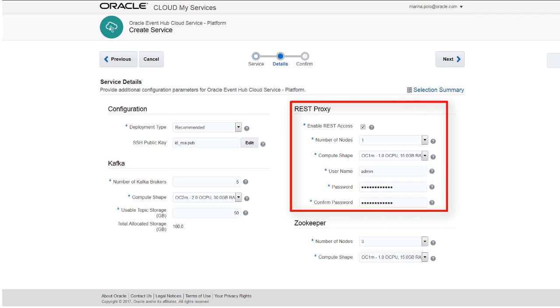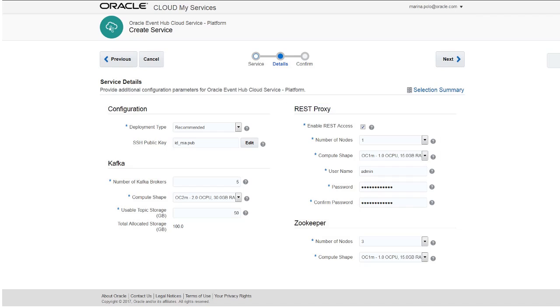In the REST proxy section, select the REST proxy option to expose this service using REST API. Provide the number of nodes, a compute shape, user name, and password for the REST proxy.